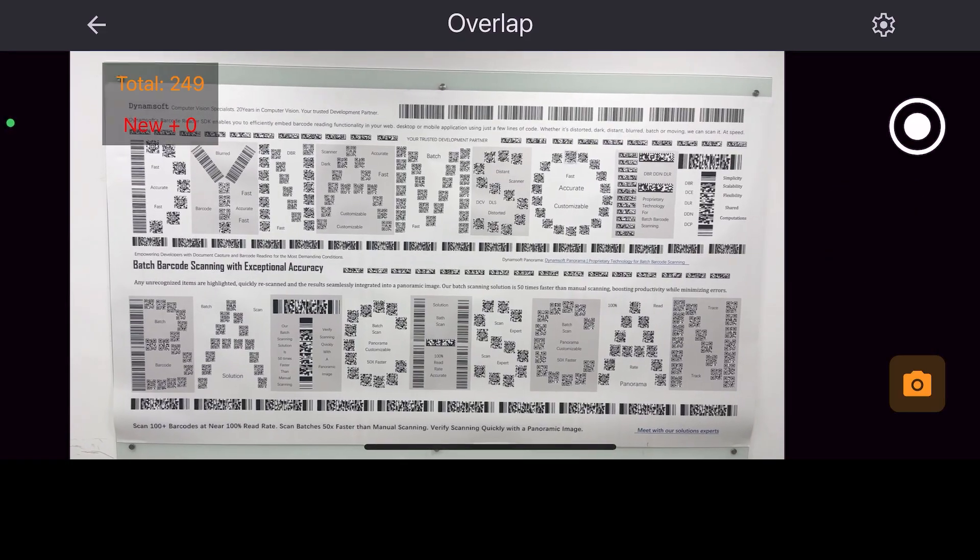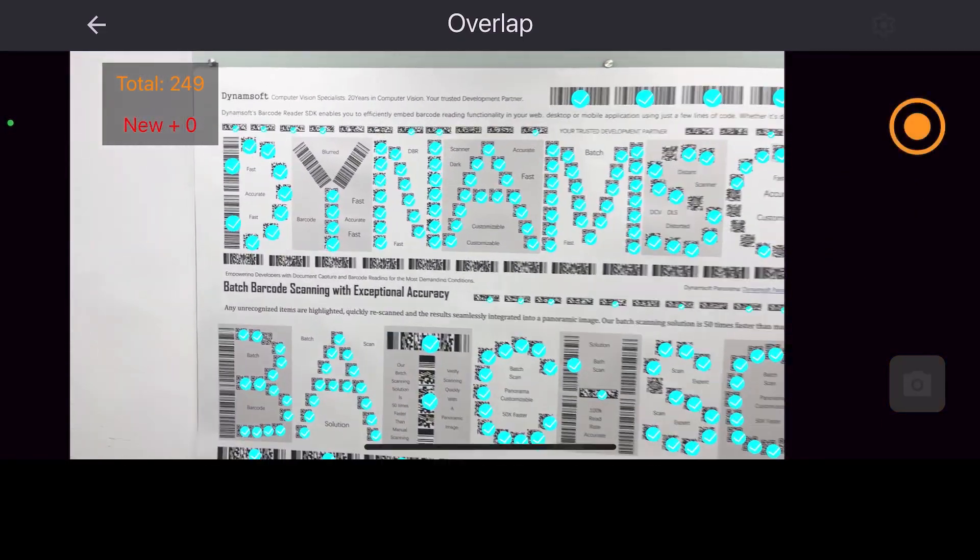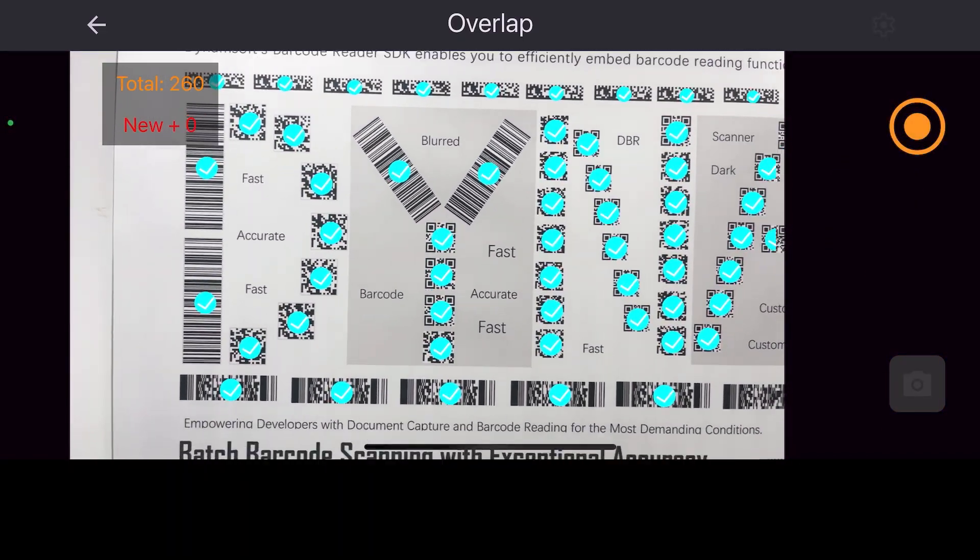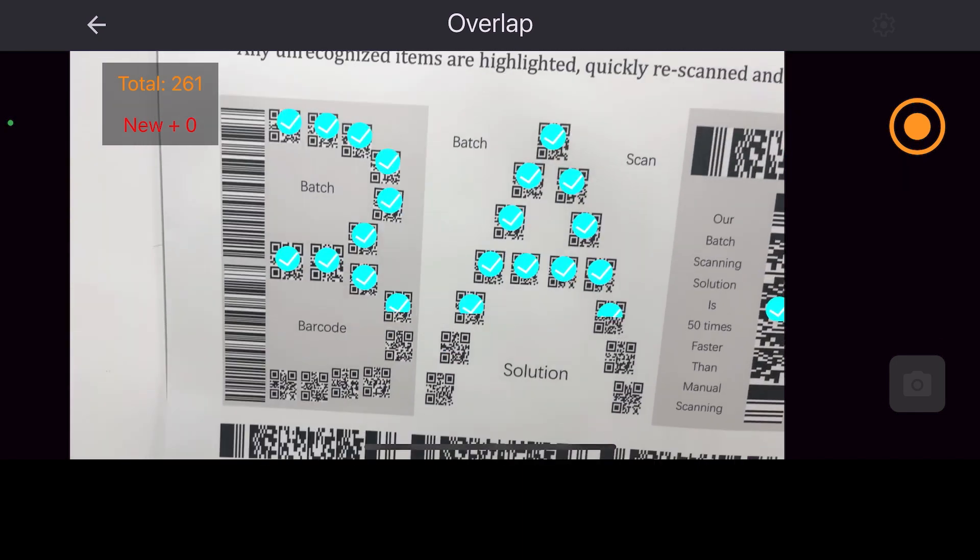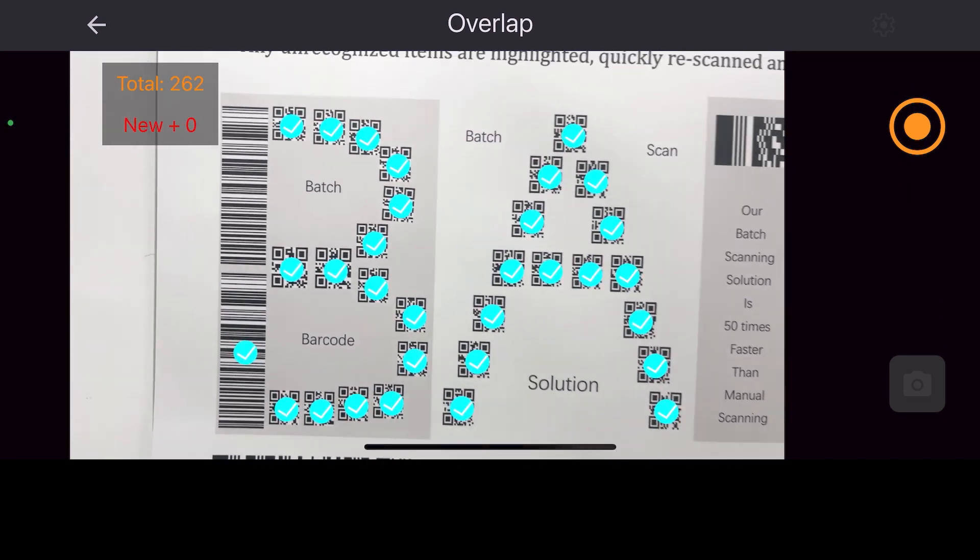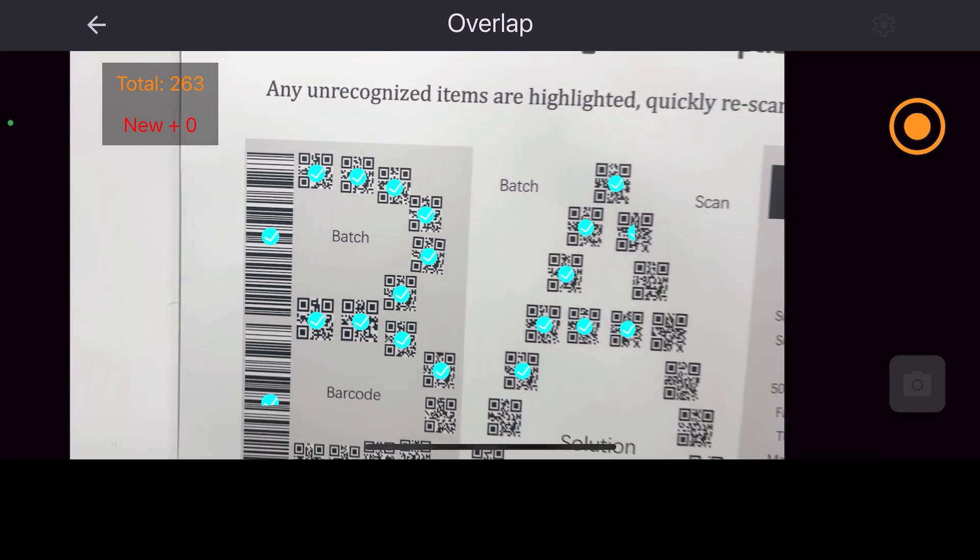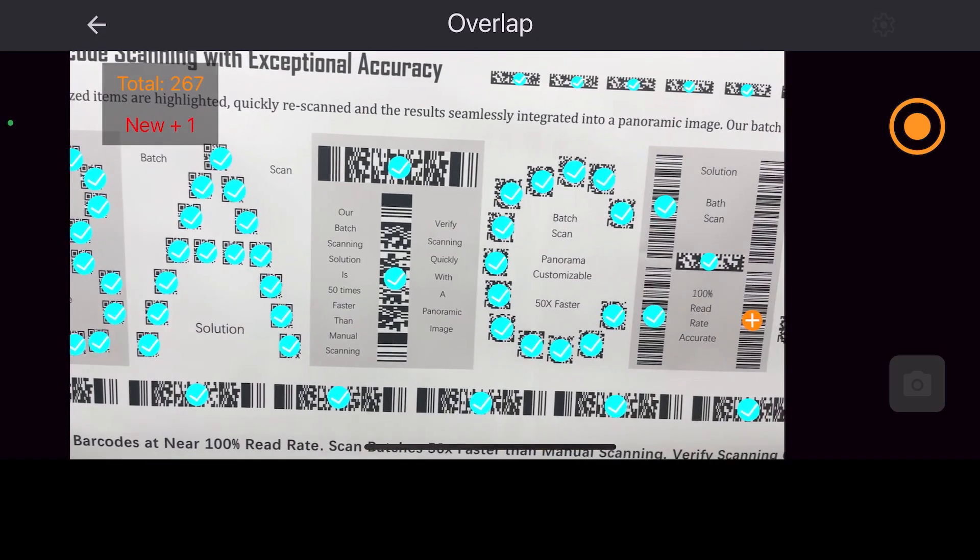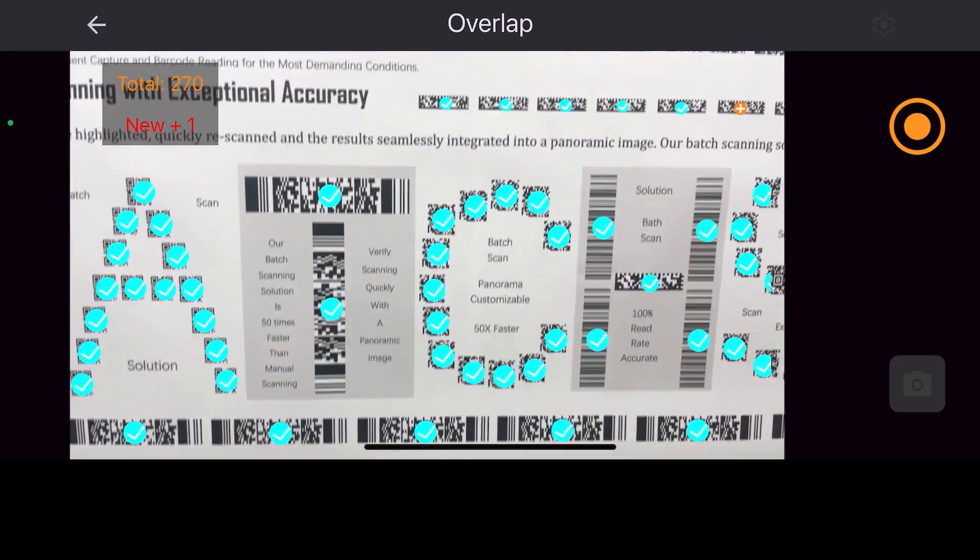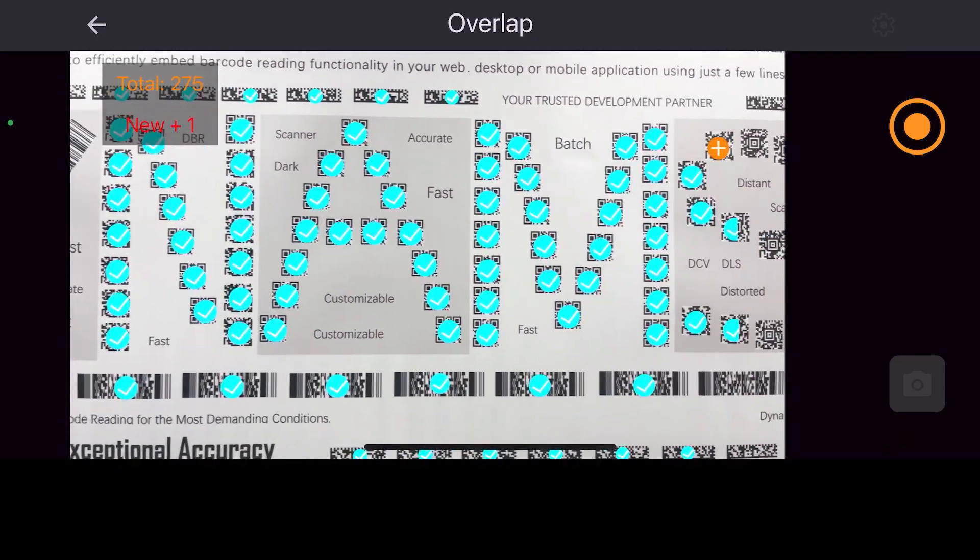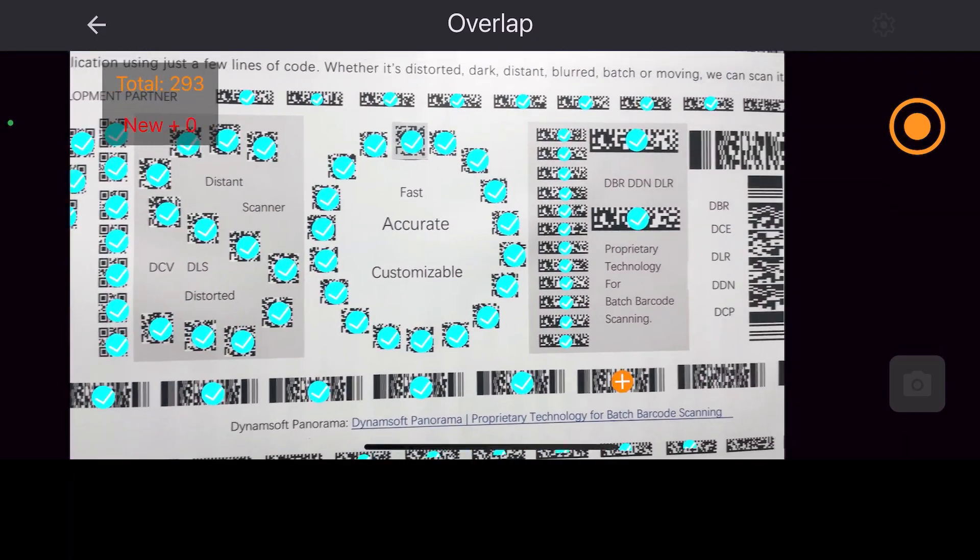Our solution generates panoramic images of scanned items, flagging errors for quick verification. Explore our demo app to experience the superior performance firsthand. You'll see how Dynamsoft's advanced algorithm significantly outperforms a standard barcode reader.